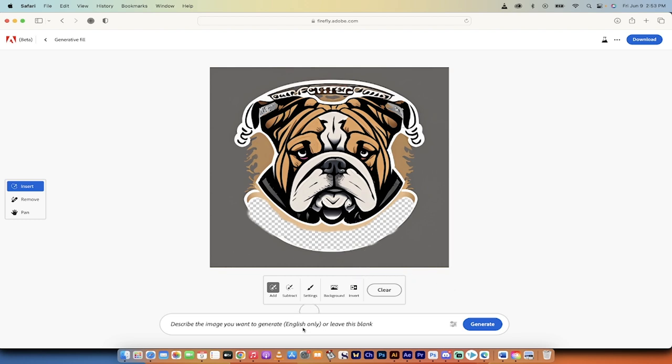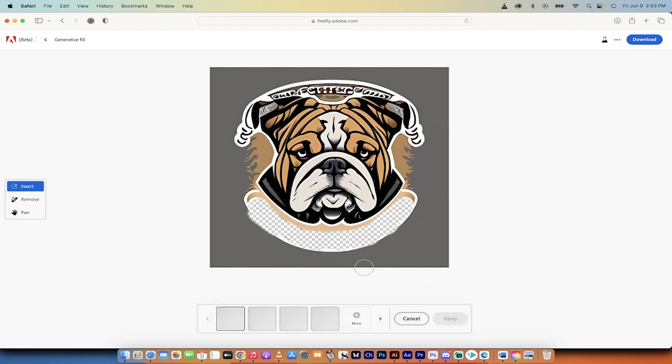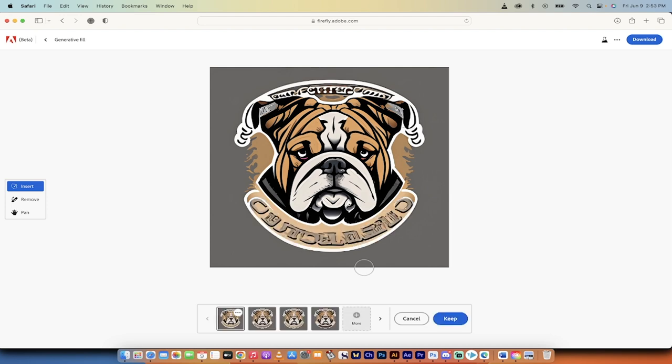And now I can type something in here if I want it to say something, but if I just want it to fix it, I'm just going to click on generate and watch this. We're going to get some examples. And this is a combination of text to image and generative fill all done.